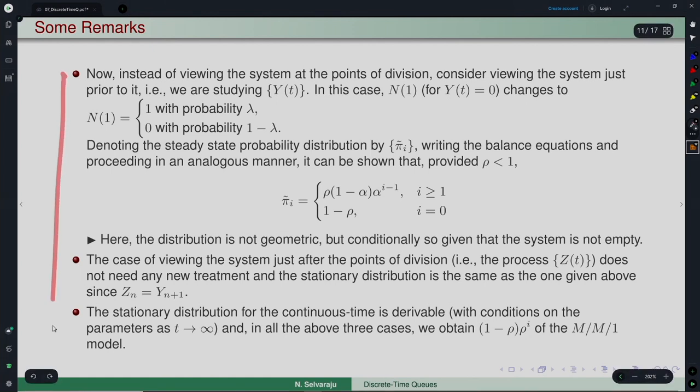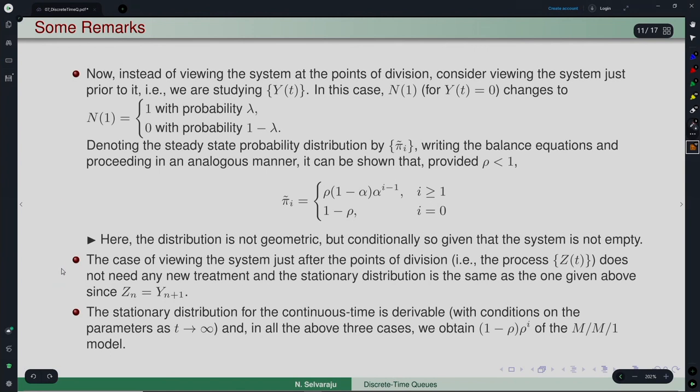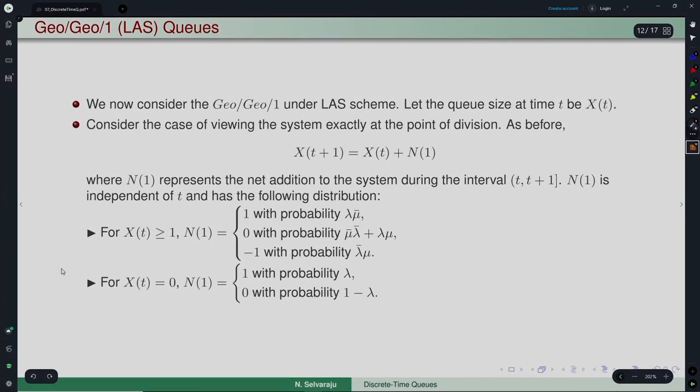This was only for illustration purposes. Normally, once you define whether it is an EAS, LAS, or any other type of system — such as one with vacations or retrials — you sequence out the events that can happen in a particular time slot and the analysis proceeds accordingly. The key point is to define what system you are following and at what point of the slot you observe.